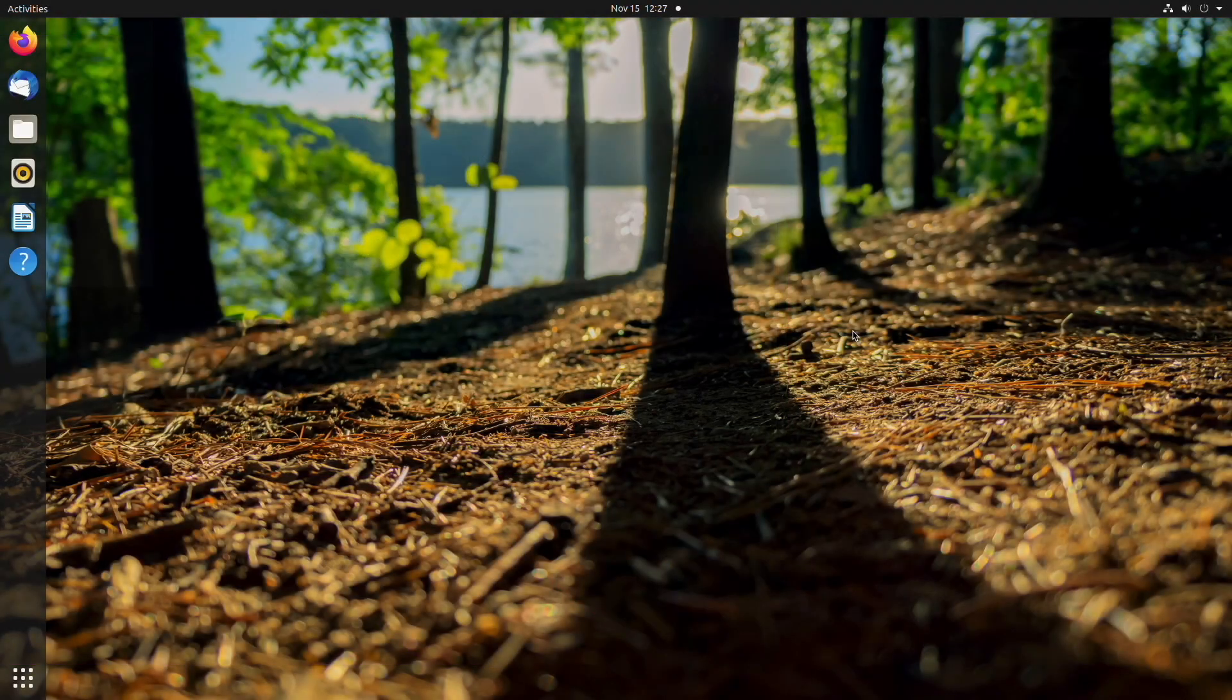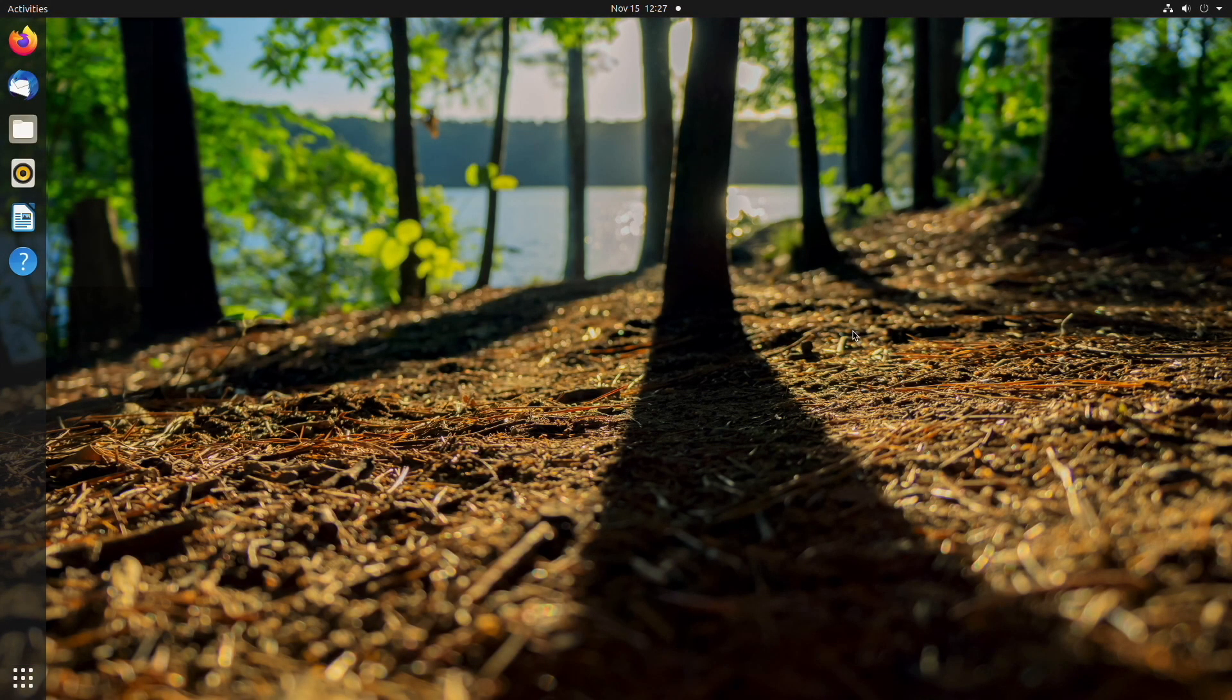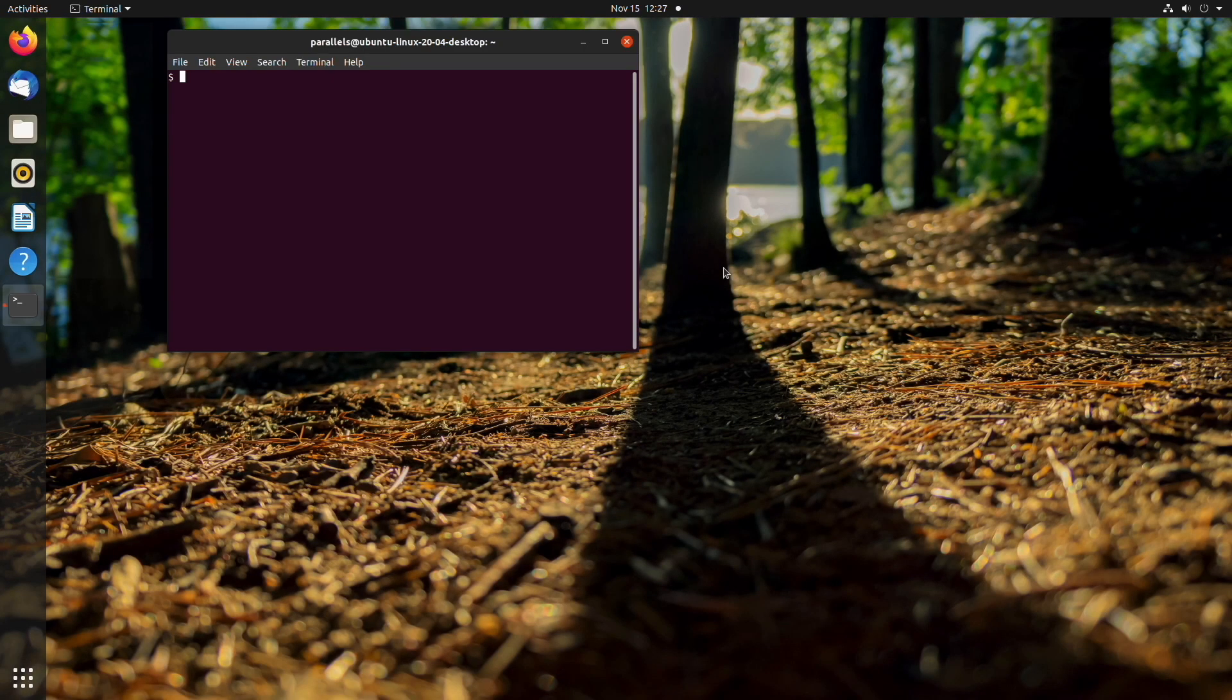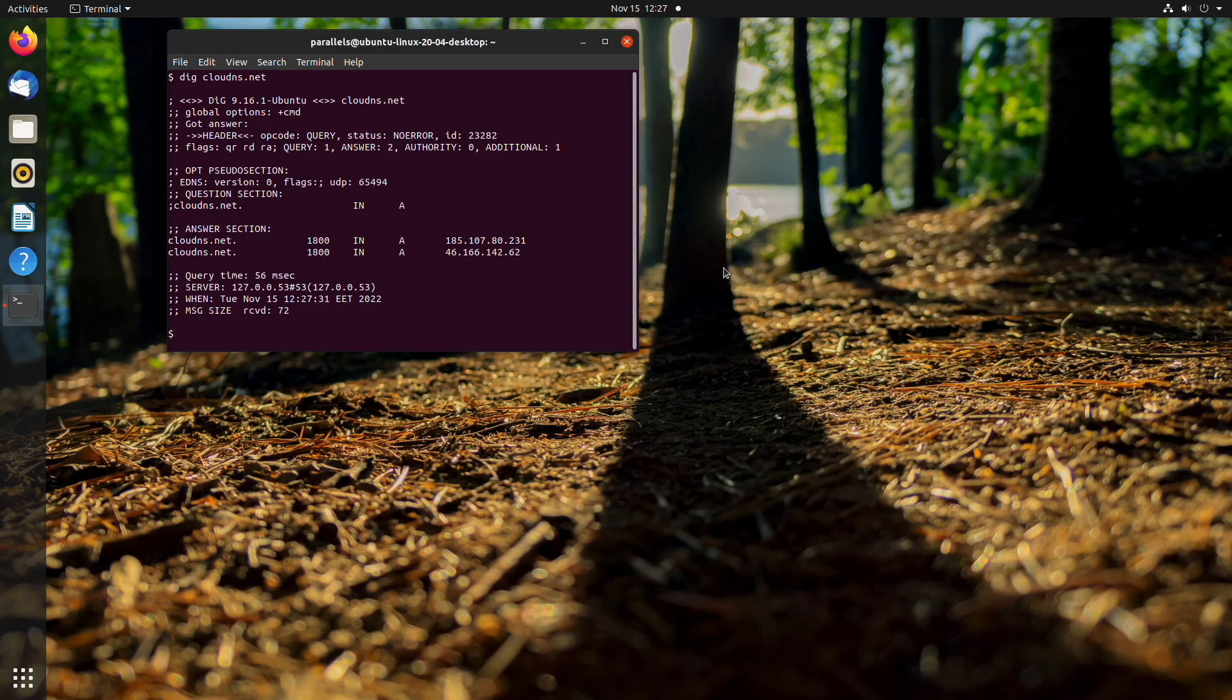The final operating system we will show how to do this is Linux. Here, the process is absolutely the same as in macOS. First, you need to open the terminal. Then, inside it, write the following command: dig clouddns.net, and press enter.